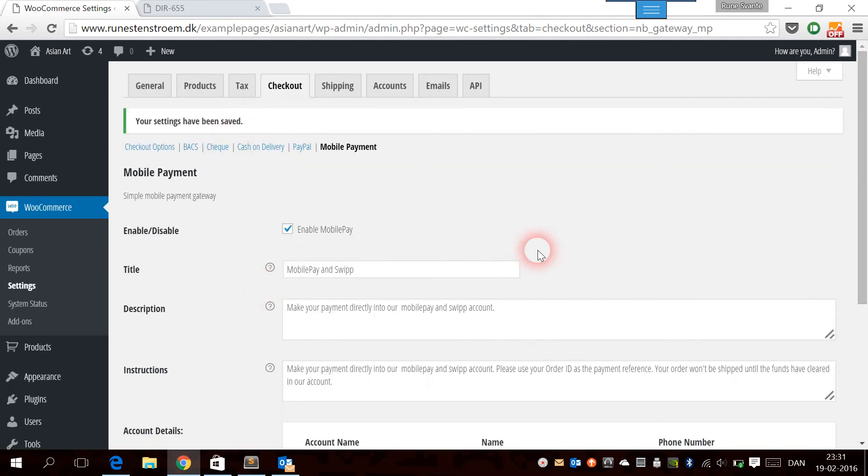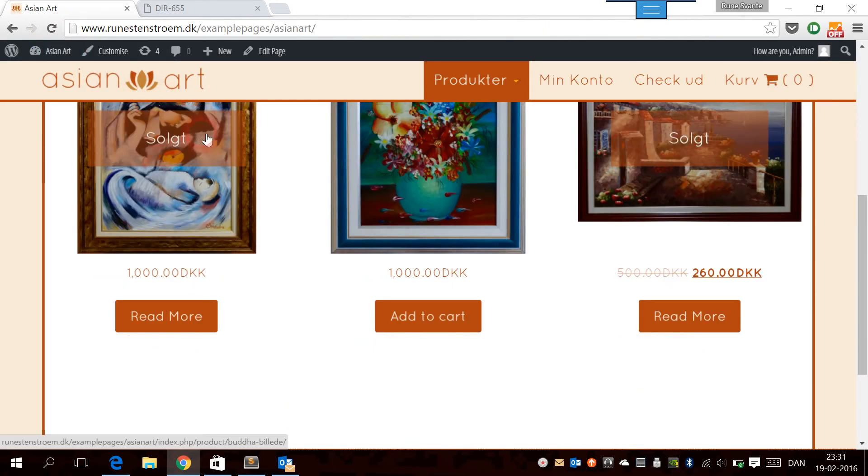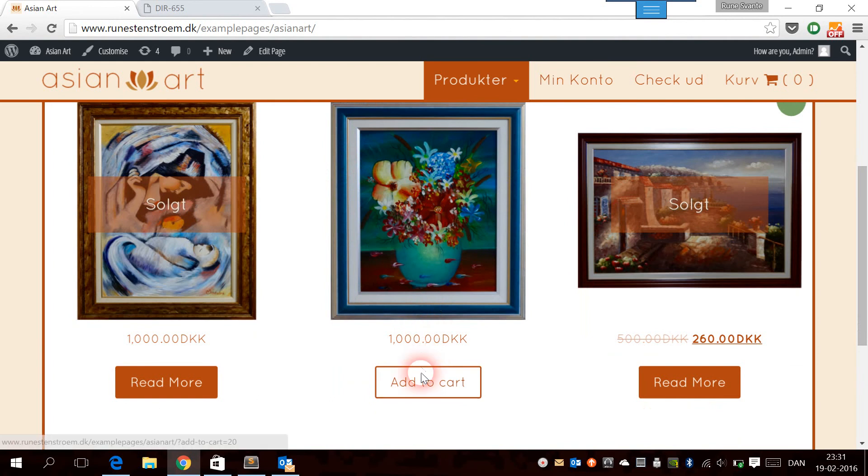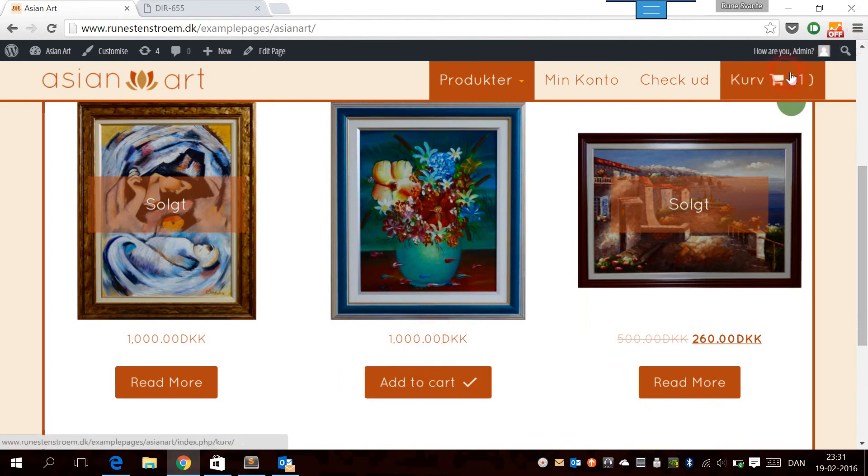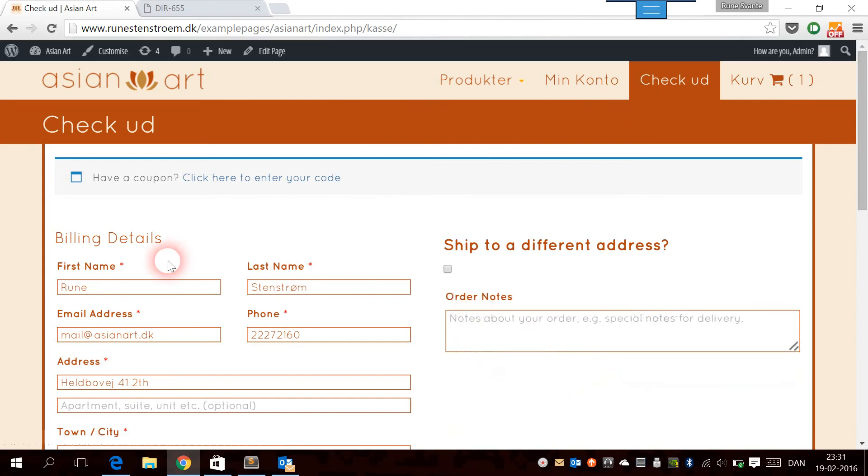Now we have the gateway set up and we have enabled it. Let's go to the page. Now we can add a product, add this image, go to the cart, and proceed to the checkout page.